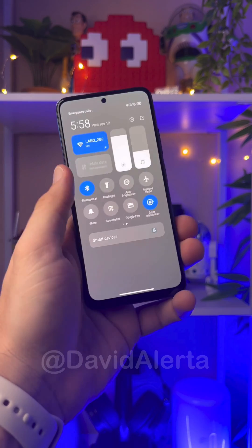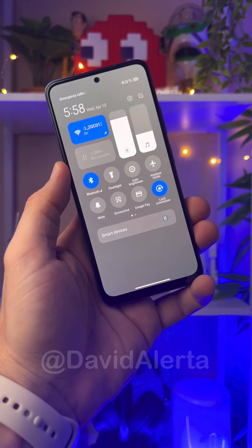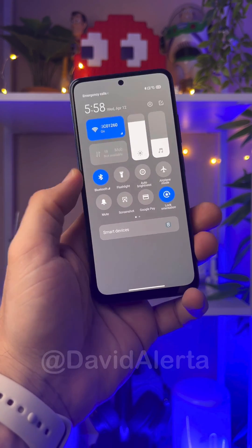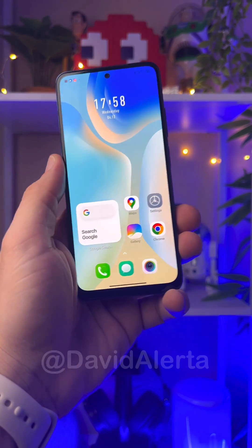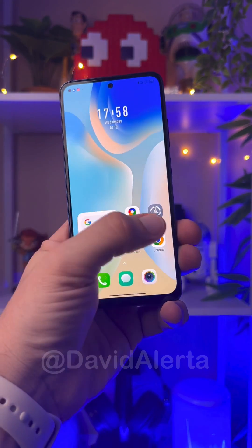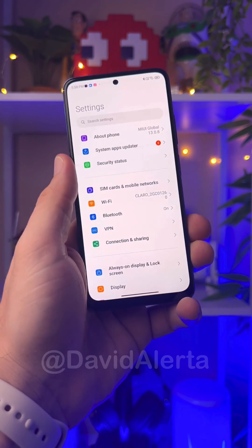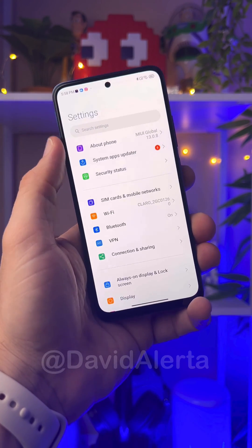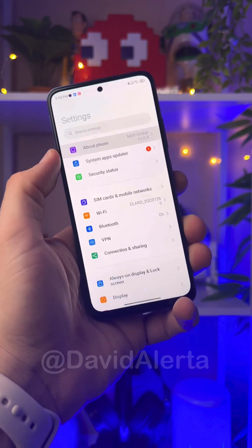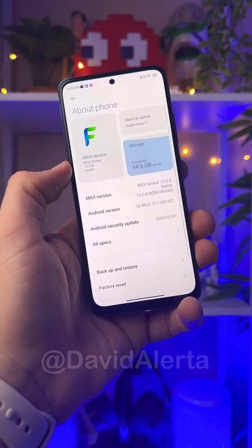First, to say goodbye to the gray control center of your Xiaomi phone, you need to come to the settings. In settings, go to About Phone, and the next step is to become a developer.